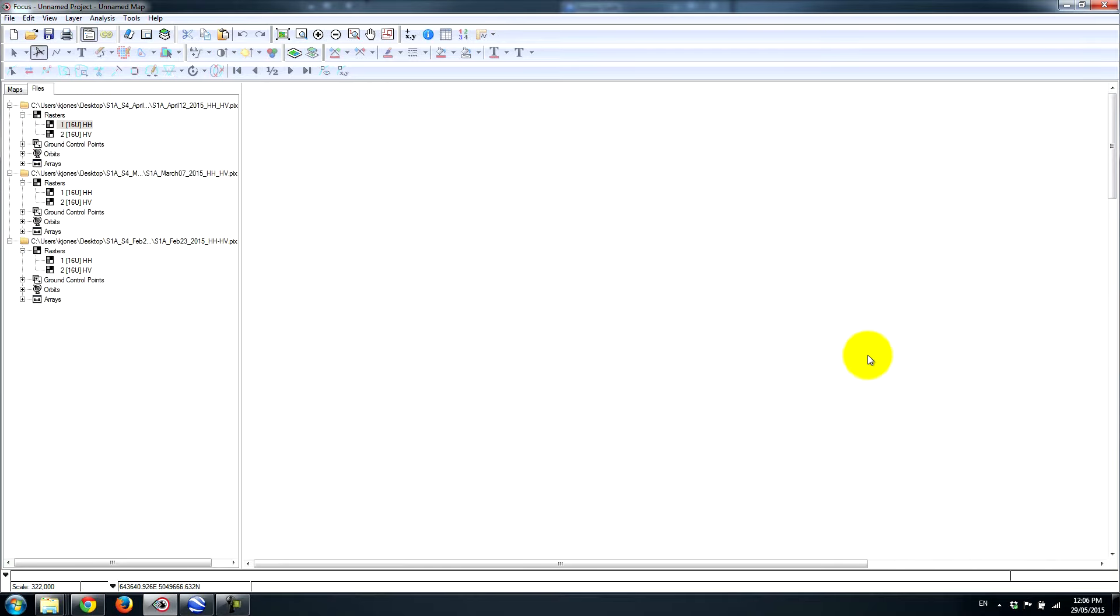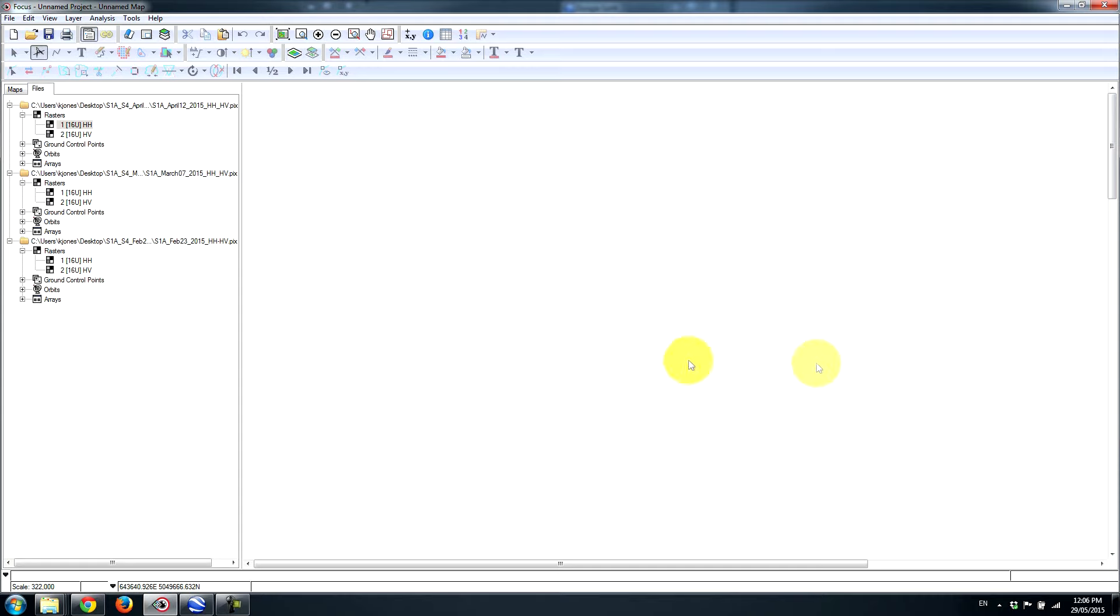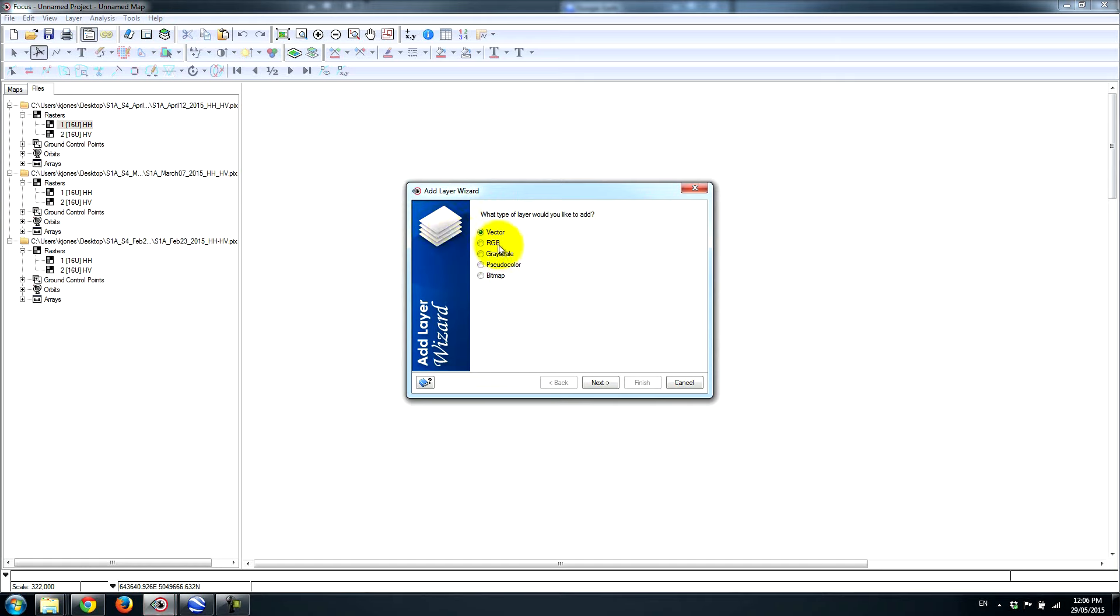Now in terms of looking at actual changes, we can visualize the changes between the different dates. So what I'll do is compose what's called a two-color multi-view. It's a simple way to look at changes, so objects that were bright on the first date and have gone dark, and objects that are bright on the second date that were not present in the first image.